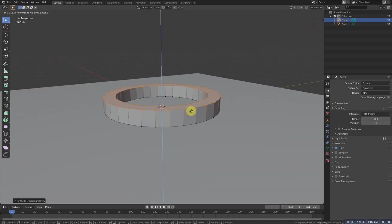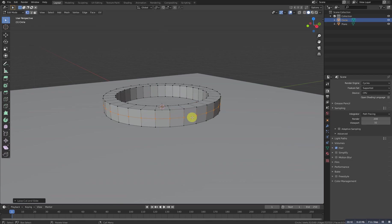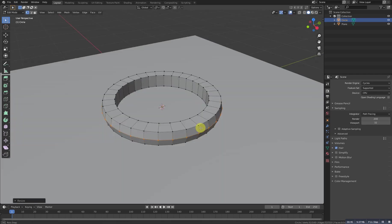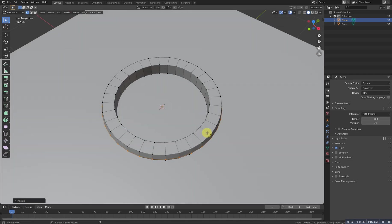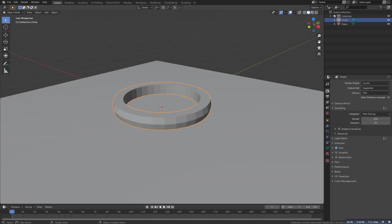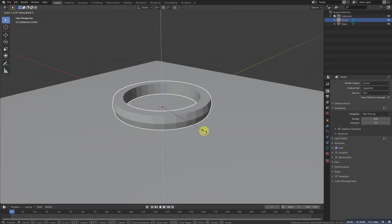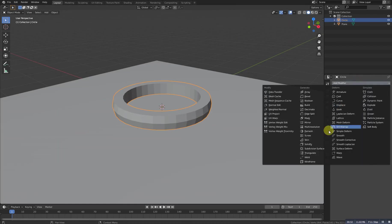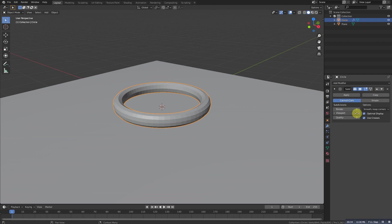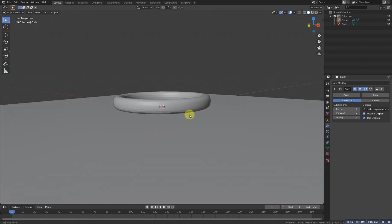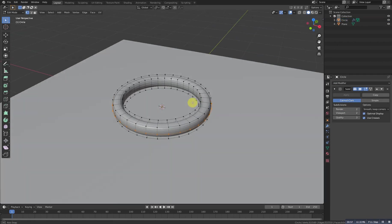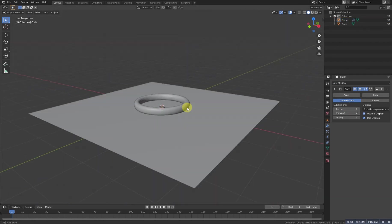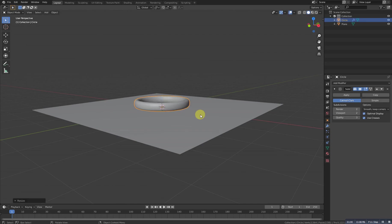Now Ctrl R and add a loop here. Let's scale it up, something like this. I will add a subdivision modifier to make it a bit smooth. So that's it.